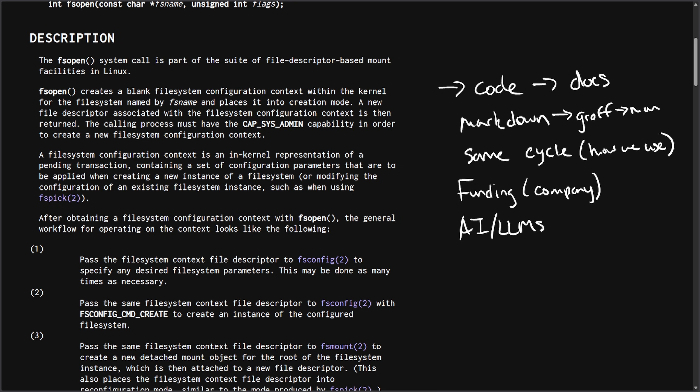So the question here at the end I'm going to pose to you is, should undocumented APIs even be considered ready at all? Let's say for Linux, if there's no documentation to go with it when it is merged.